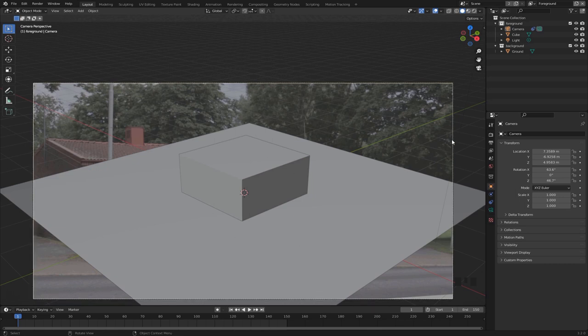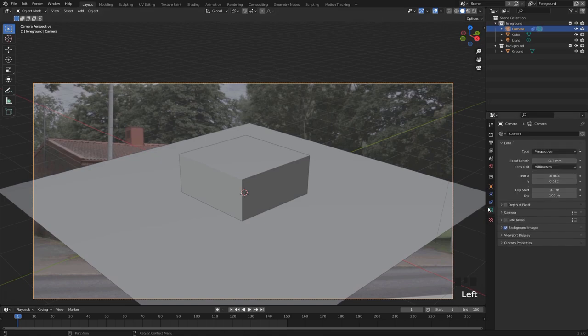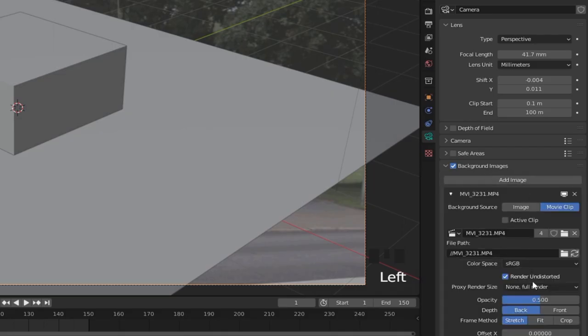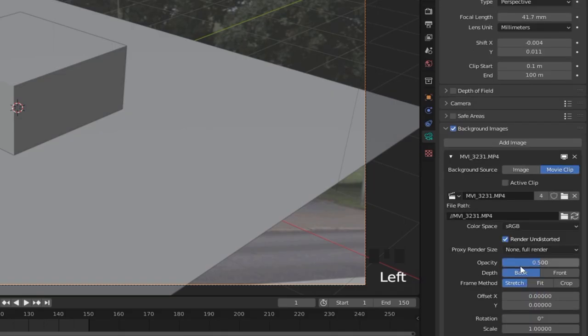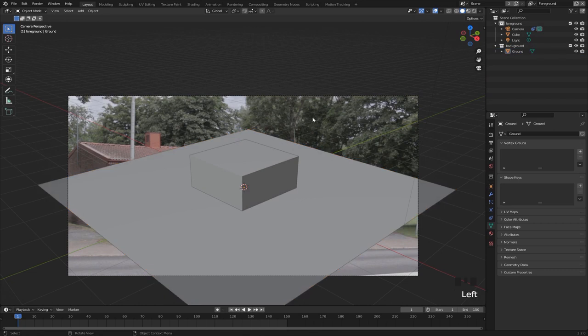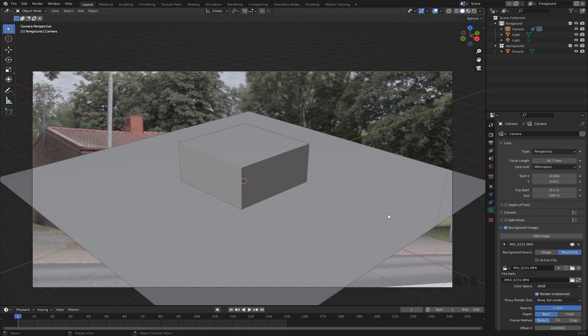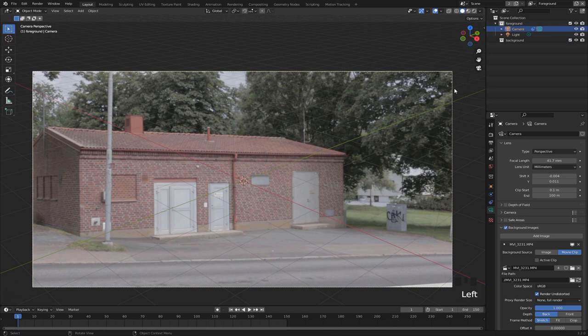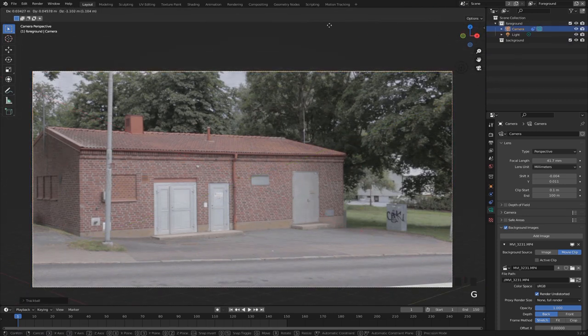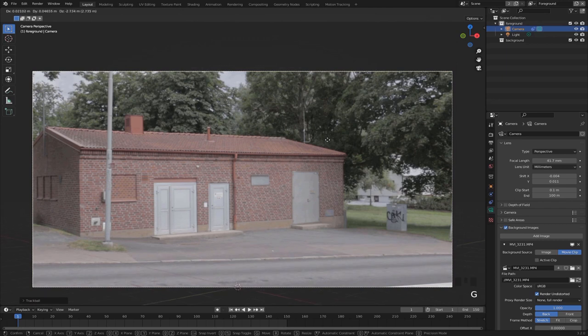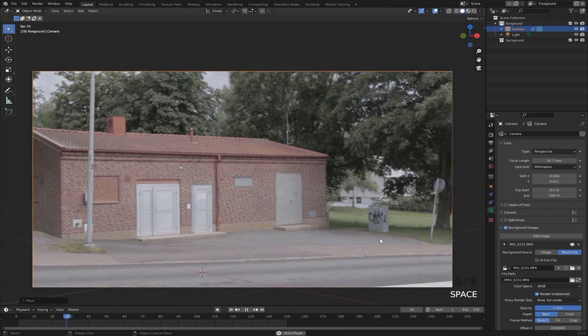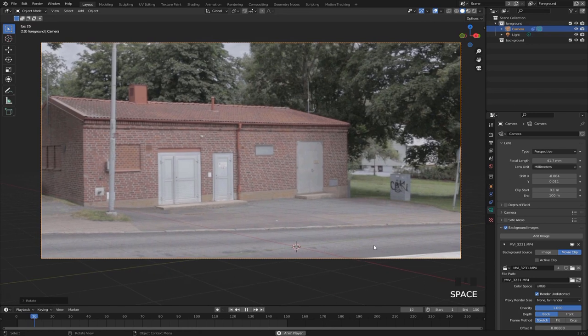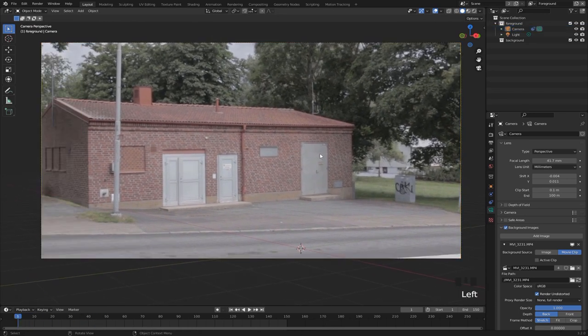But before we do that, we just want to go to this camera tab right here. Under background images we want to set the opacity to one, so now our background footage is completely visible. To align the ground of this scene with the ground of the footage, basically all we need to do is just delete this cube and plane, select the camera, and now we can rotate it and move it around until we get something that looks visually correct. You can see when I play it, it looks pretty good.